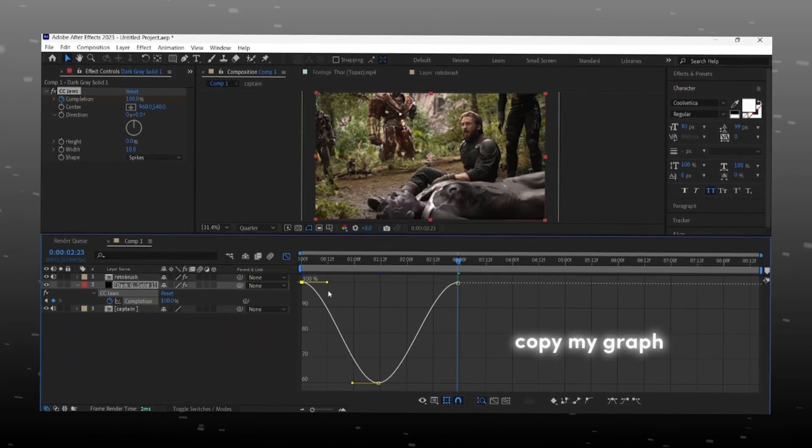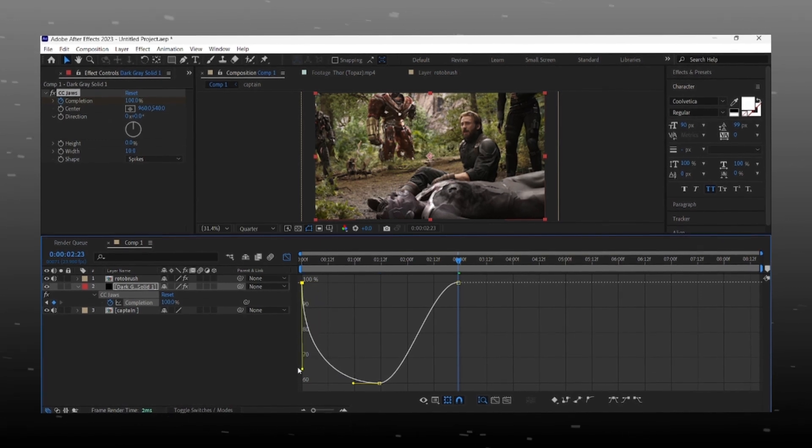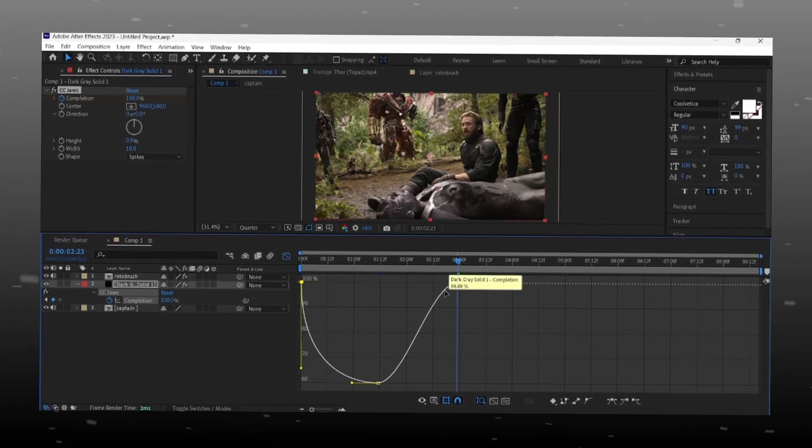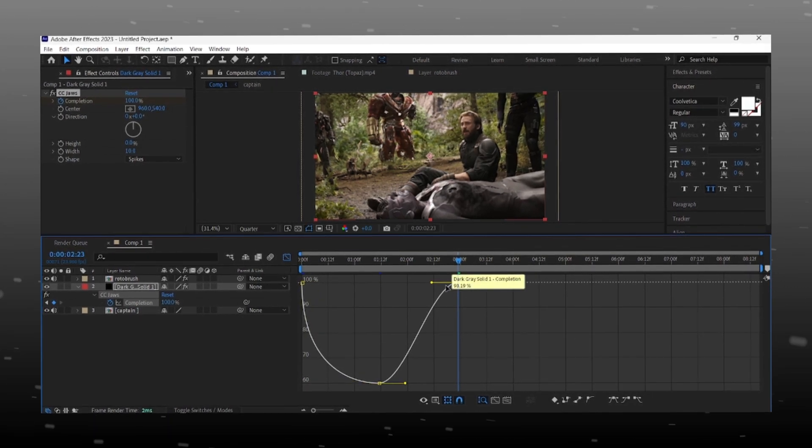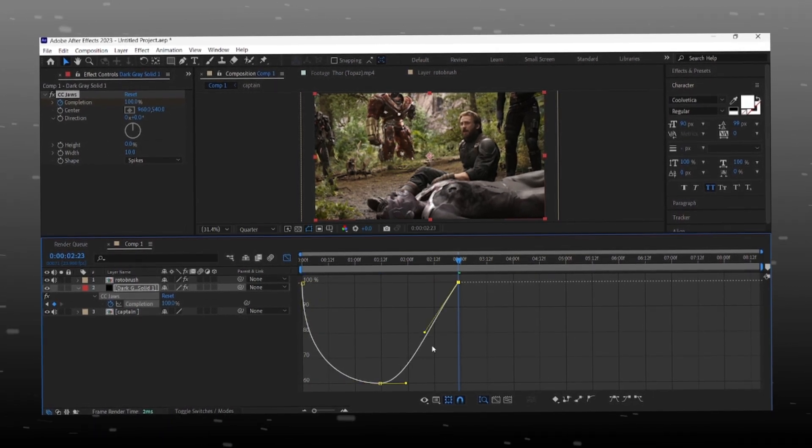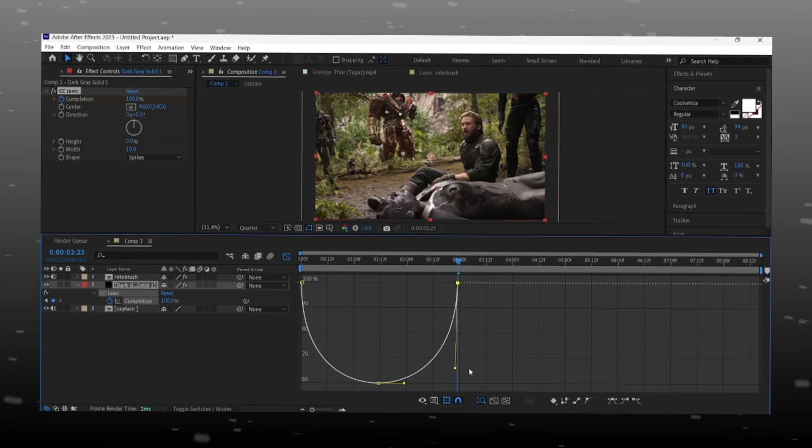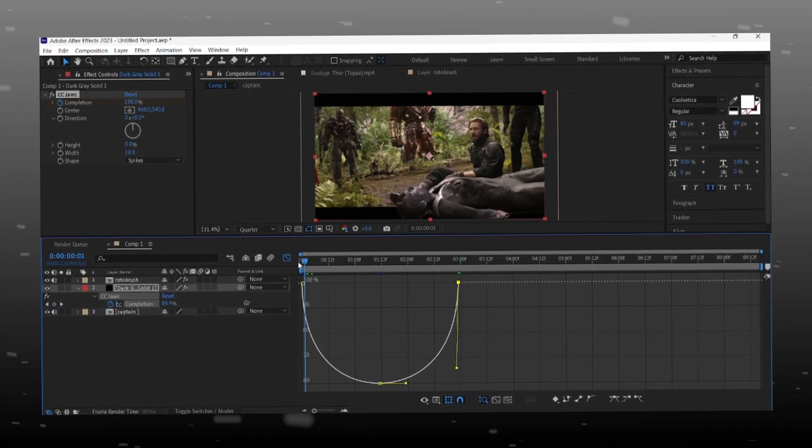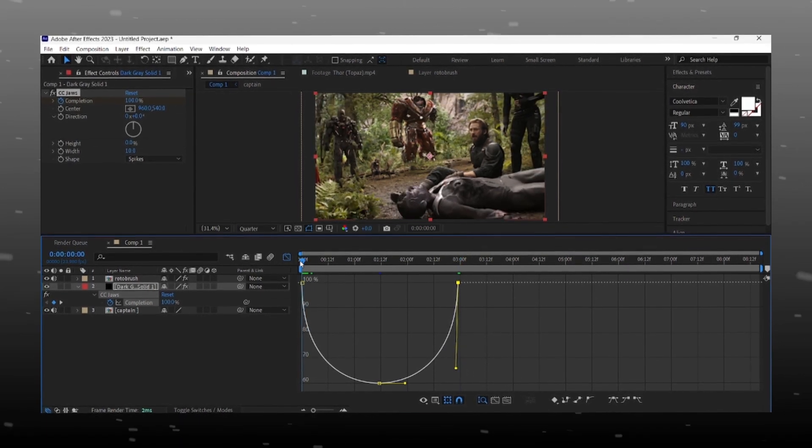Don't forget to share and like the video and if you are new here hit that subscribe button. Your graph should look like this, okay.